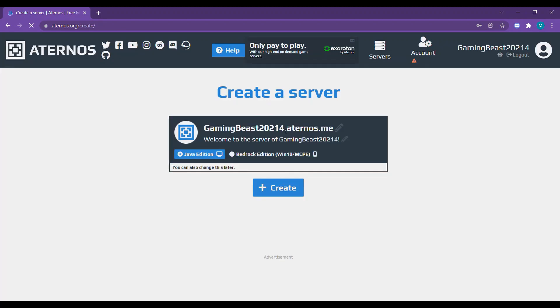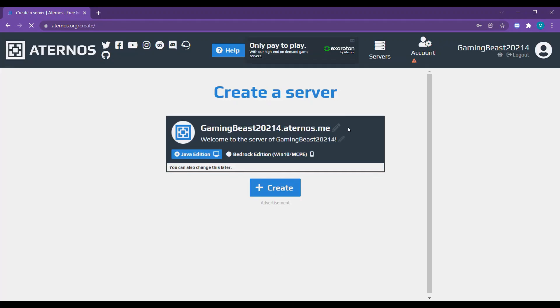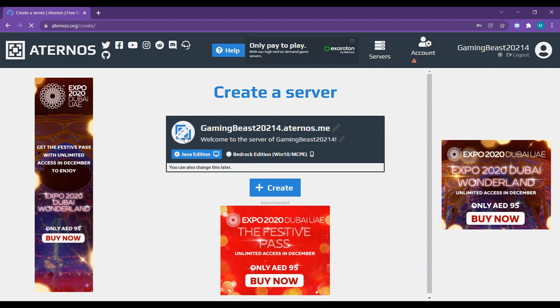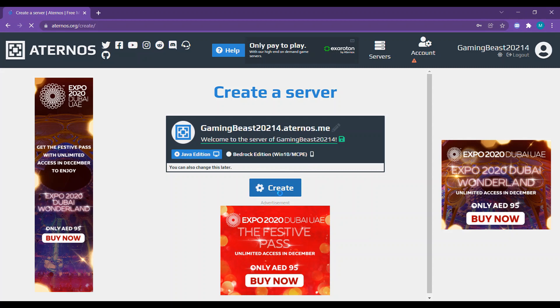Then you can rename it. You can change the picture also. Just click it on Java Edition. You can change this also, the slogan. Then hit create.